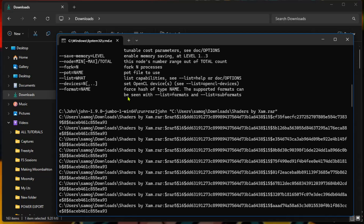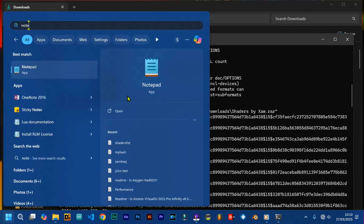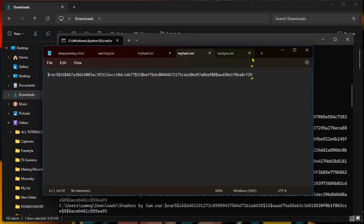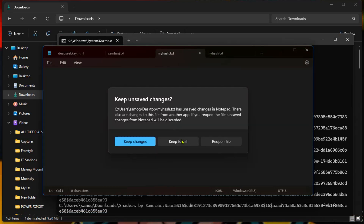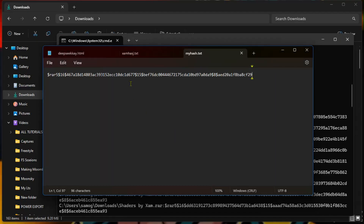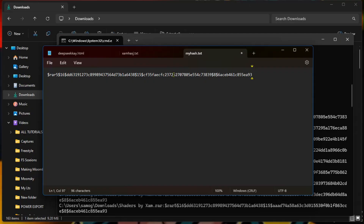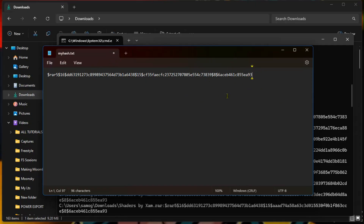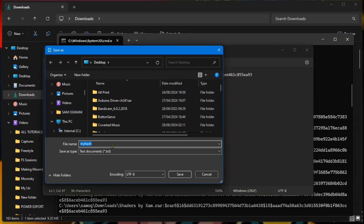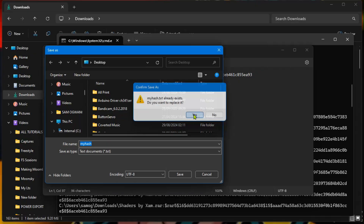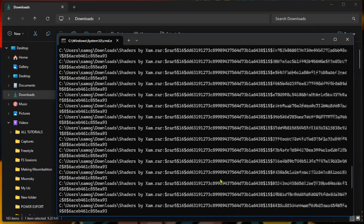Open Notepad on your computer. Clear any previous content and paste the hash code you just copied using Ctrl+V. Then save the file — I'm saving it as 'myhash' on the Desktop. Choose where to save it using 'Save As.' It already existed so I replaced it. Now we have the hash file saved and ready.